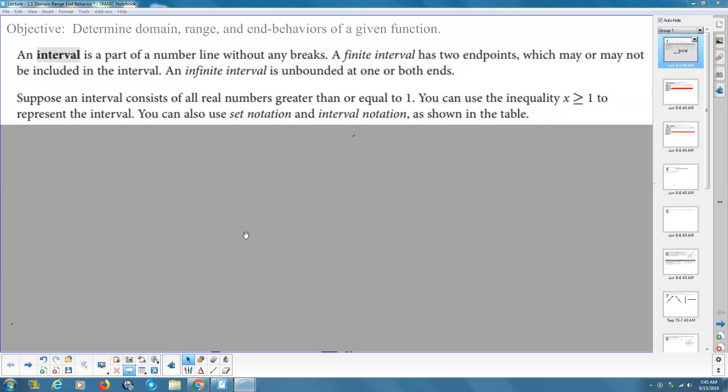Welcome. This is my lecture for section 1.1: Domain, Range, and End Behaviors of Functions.